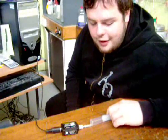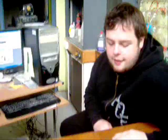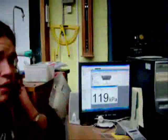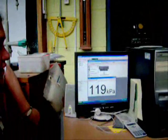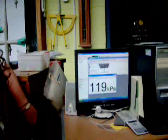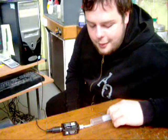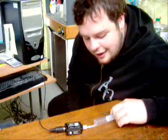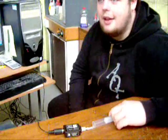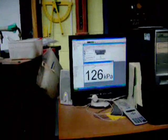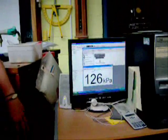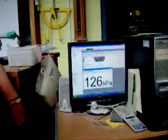The volume is 70 cubic centimeters. The pressure is 119 kilopascals. The volume is 16 cubic centimeters. The pressure is 126 kilopascals.